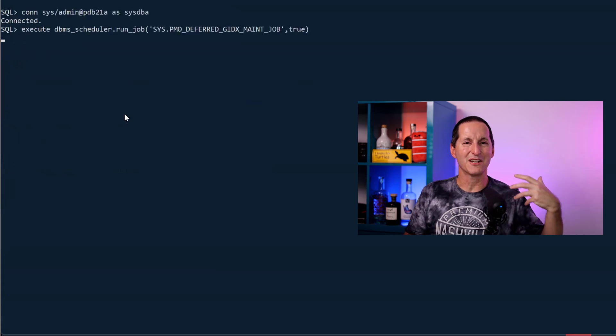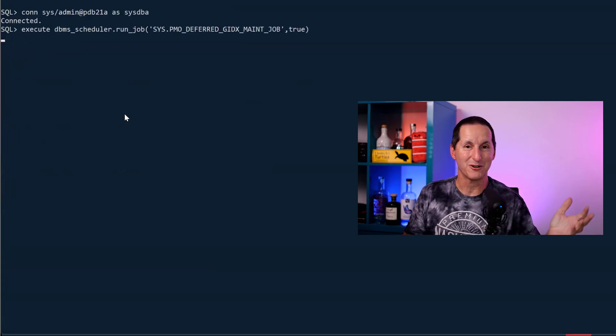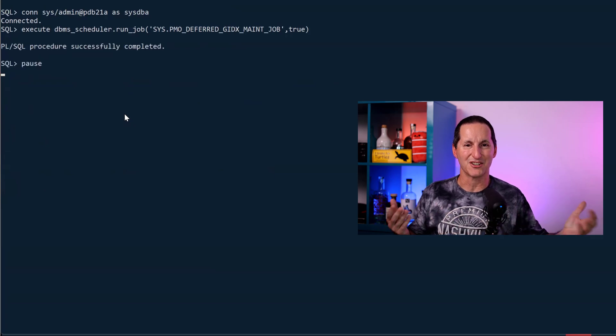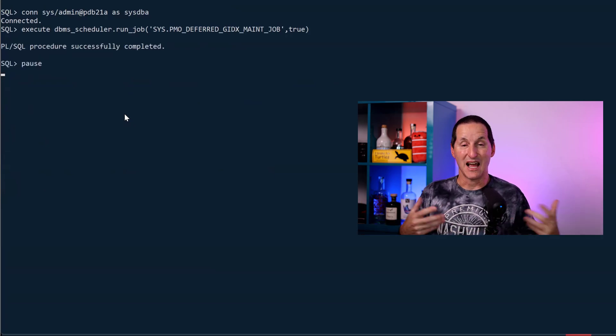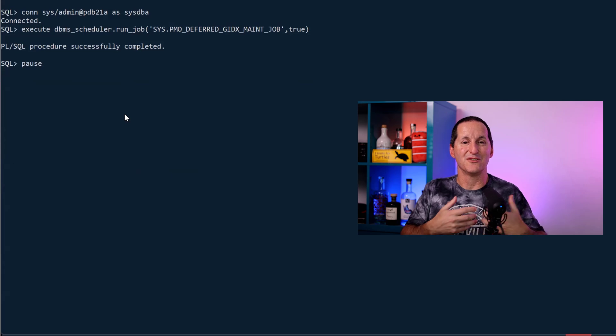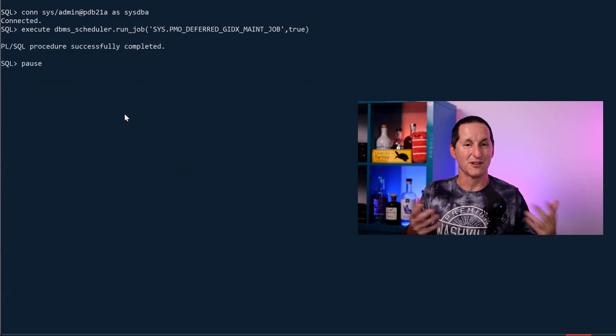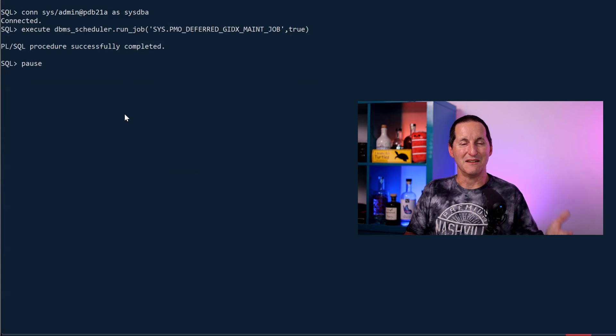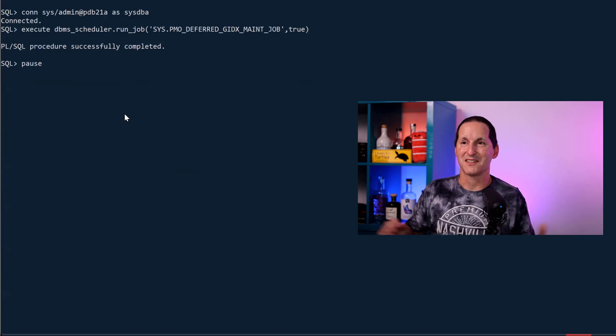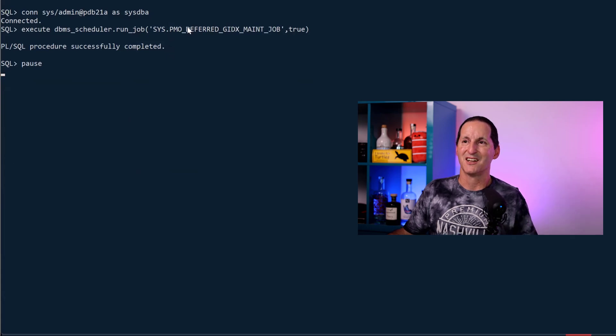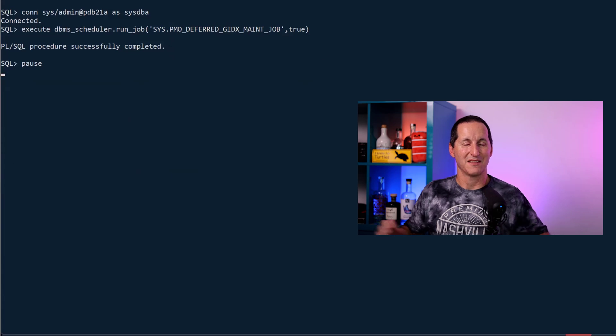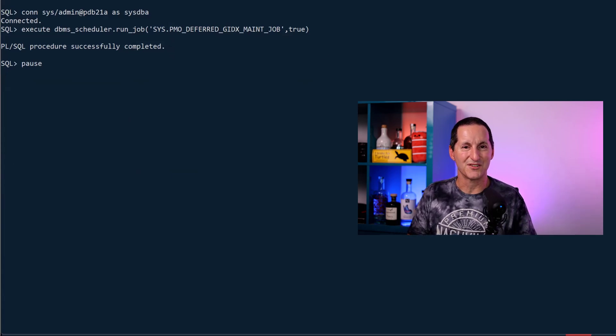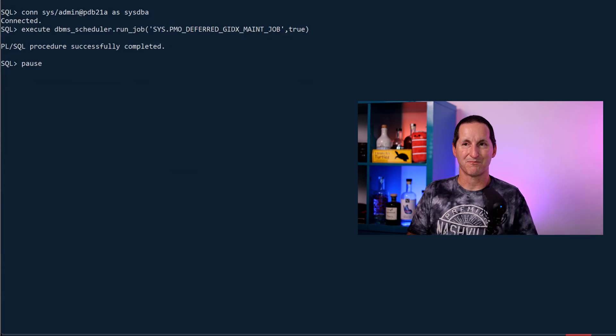We can't just leave that orphan information in there forever. Well, we could, but obviously, our index would get more and more polluted with garbage and have less and less value in there. And what's more, the index would continue to grow and grow and grow even though a lot of the data might not be relevant anymore. So every night, the database has a job. It's run by SysDBA. It's called PMO Deferred G Index Maint Job. As you can imagine, Deferred Global Index Maintenance. Let's go look at all the global indexes in your system. Do they have some orphaned entries? Let's go clean them up.